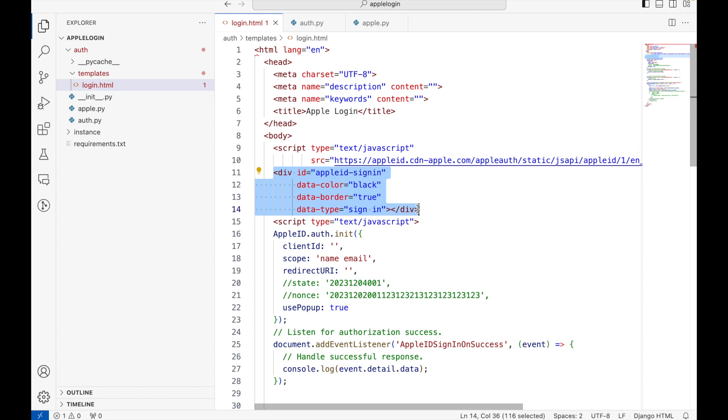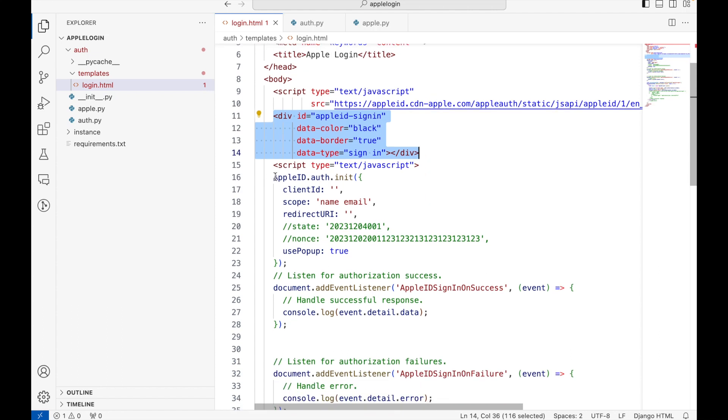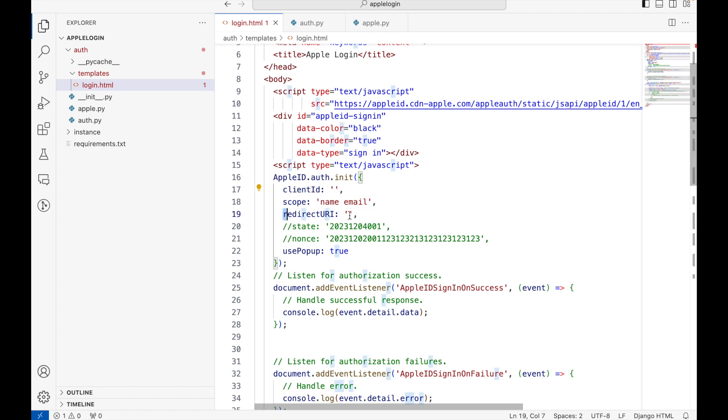Here we are initializing the Apple SDK. We need to pass the client ID that we will create soon, and then the redirect URI. Redirect URI is the URI where Apple will return back the user.